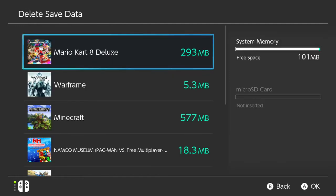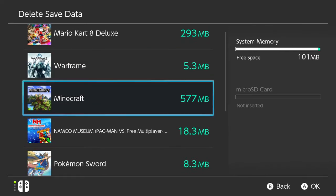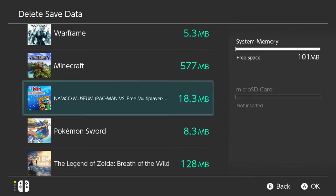Here you'll find all your save data, all the games you've played. You can also see the amount of free space you have — currently we have 101 megabytes. There's also an option for micro SD card, which I don't have here. Go ahead and scroll down to the game save data you want to delete.